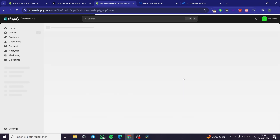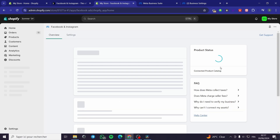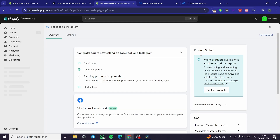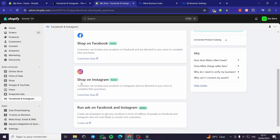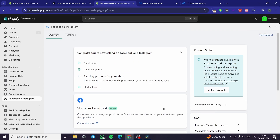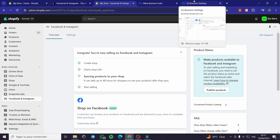I'll go ahead and refresh that page to see the results. It will load the overview page — and as you can see, we have everything set up. Congrats, you are now selling on Facebook and Instagram. The shop on Facebook is active, the shop on Instagram is active, and you can also run ads on Facebook and Instagram.